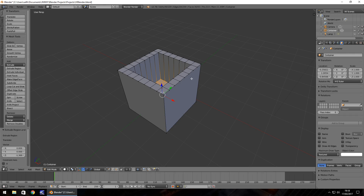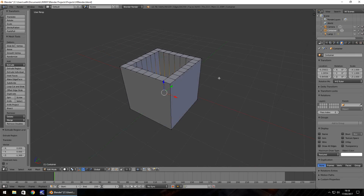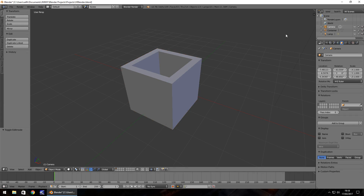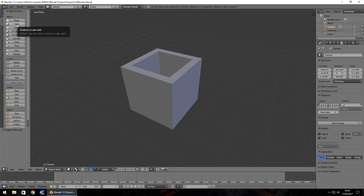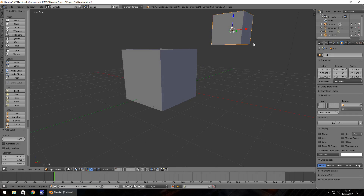Next let's create some kind of top or lid for our container. Press A to deselect all vertices, then Tab to get out of edit mode. Click on the camera to make sure the container isn't selected — if you have an object selected when creating a new one, it can auto-attach. Click Create then Cube, or use Shift+A to add a new mesh. You'll see container and cube in the outliner.